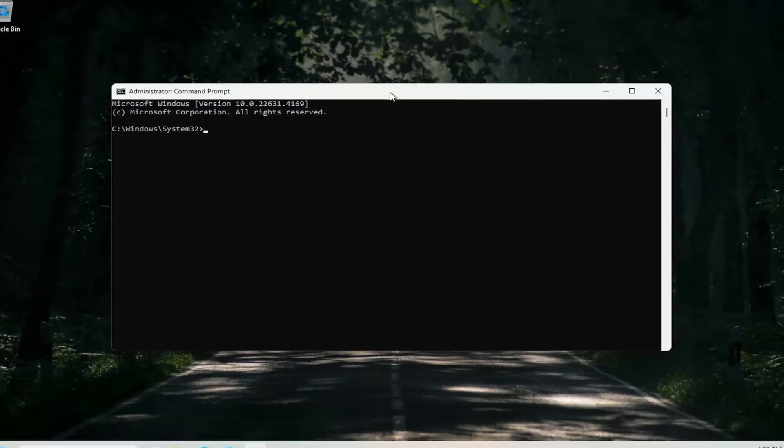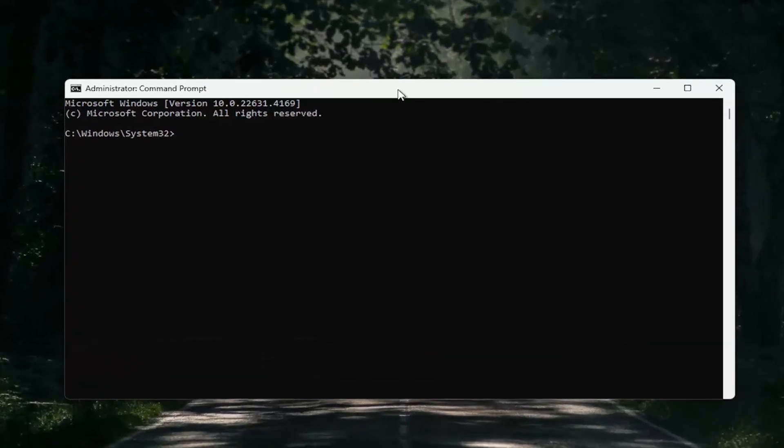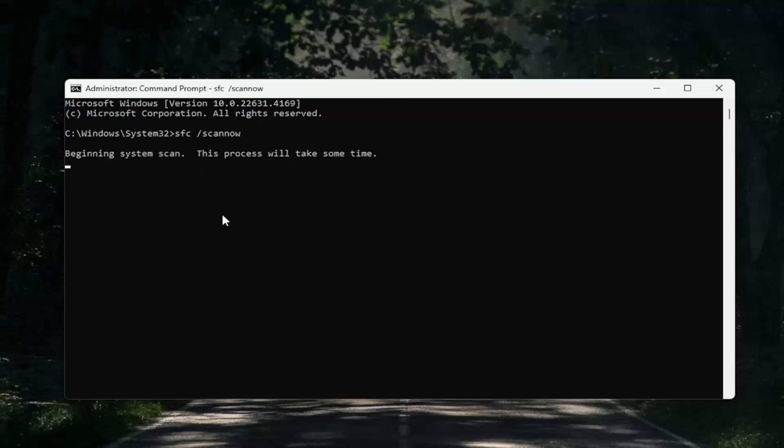Type in SFC space forward slash scan now. Scan now should all be one word. Attach to that forward slash out front. Hit Enter on the keyboard to begin the scan. This will take a couple minutes to run, so please be patient.